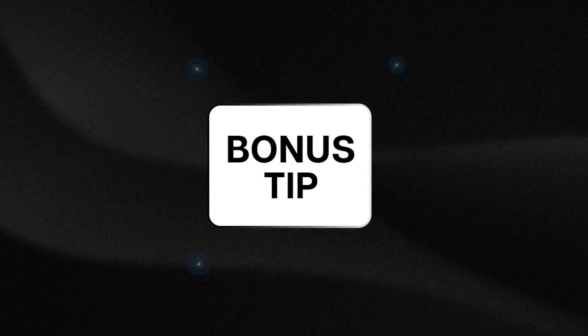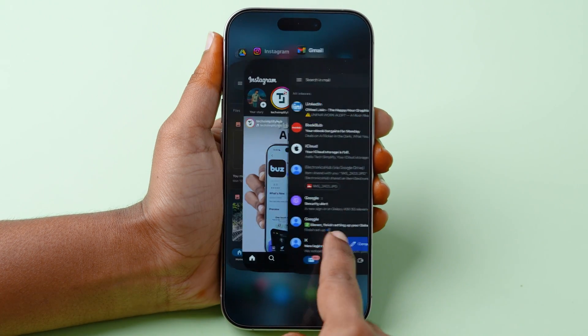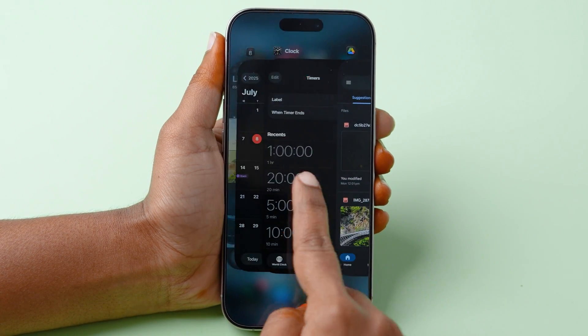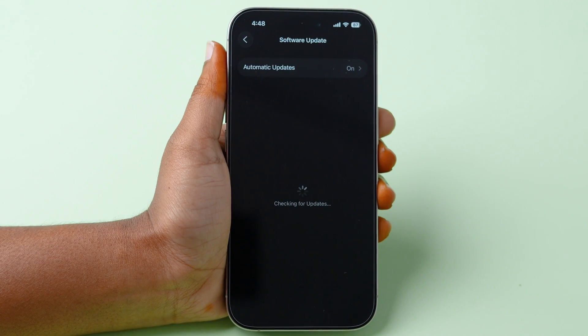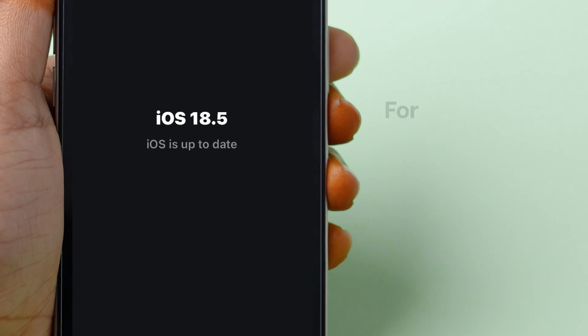Bonus tip. Regularly close unused background apps and keep your software updated to the latest iOS version for better battery optimization.